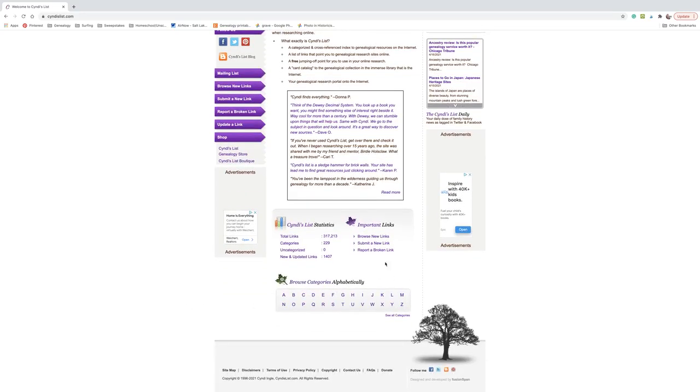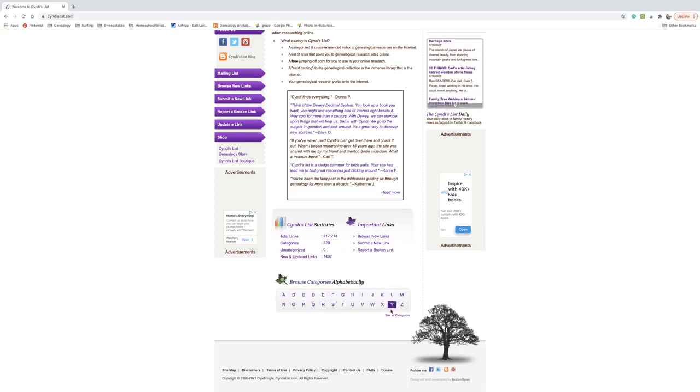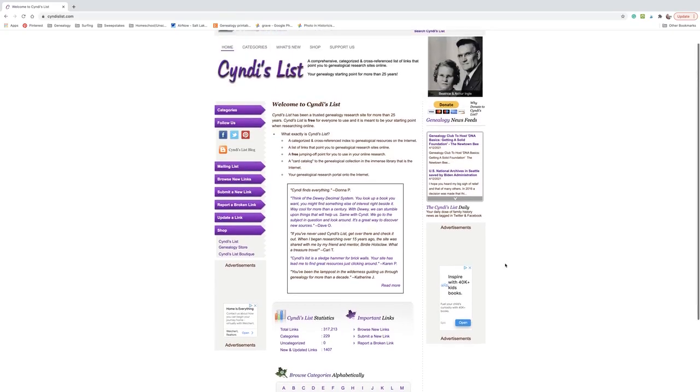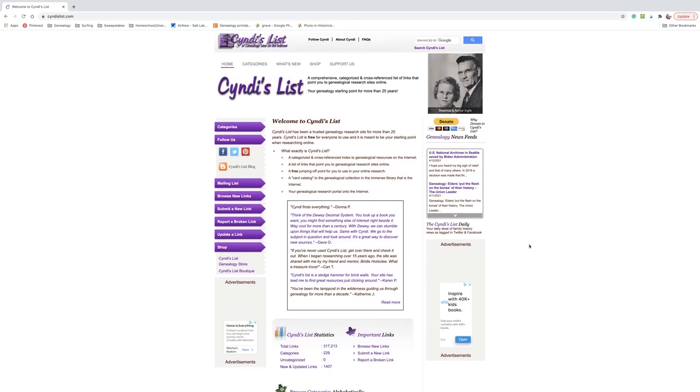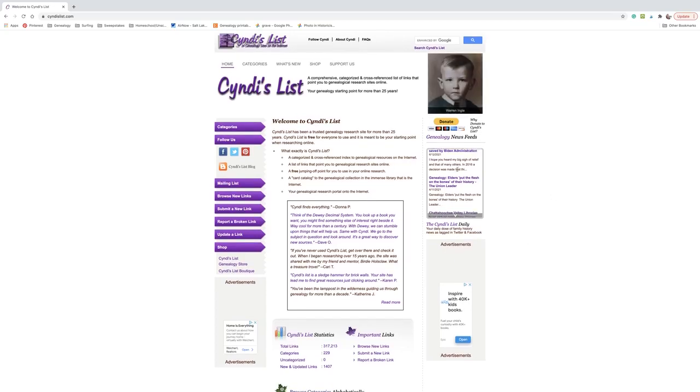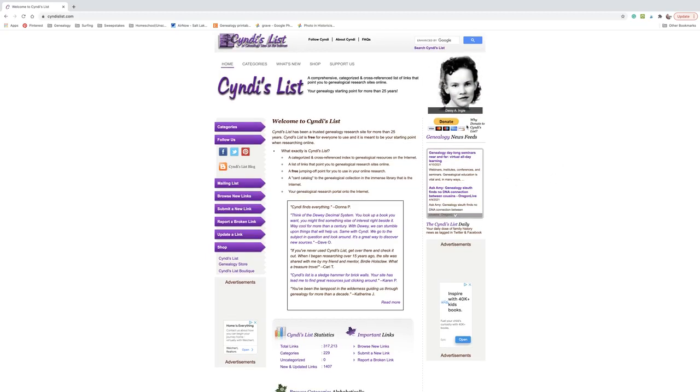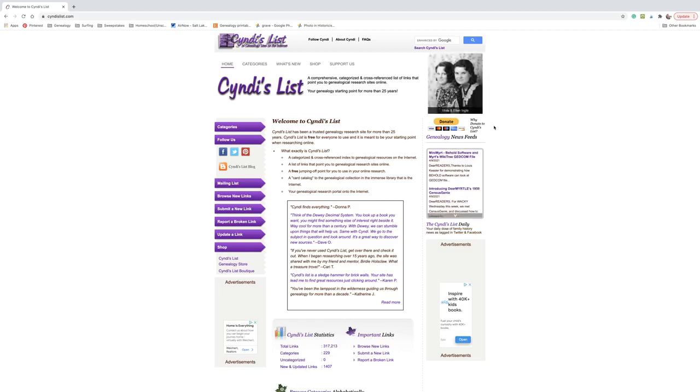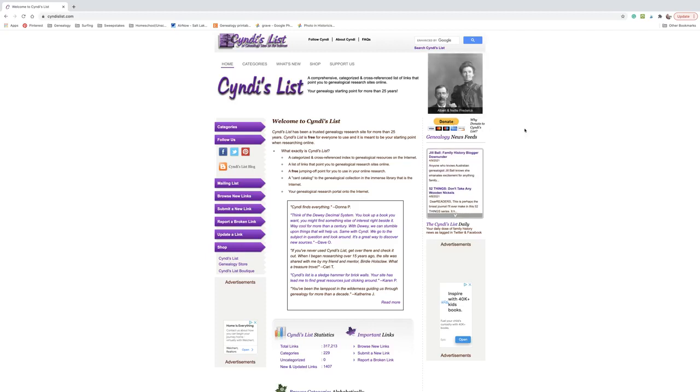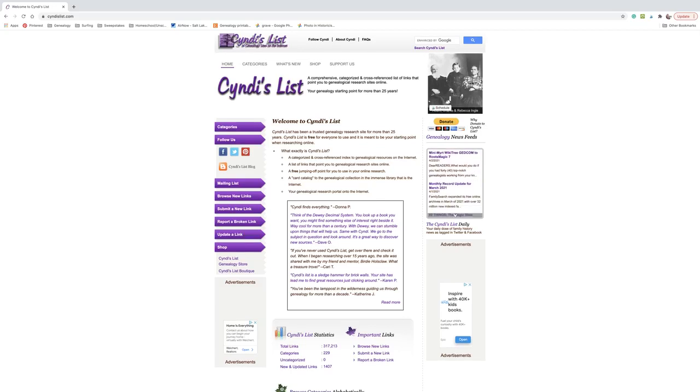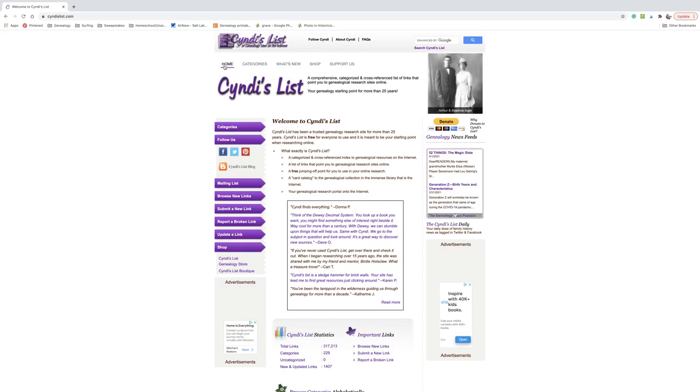Down here at the bottom, there's some statistics and then you can browse the categories alphabetically. I don't ever use this because I just feel like going to the categories themselves is easier. We've got another ad here. We have this sort of running list of news and things like that. I don't use that either. You have a donate button. Now, Cindy's list is a free website and it's really, again, labor of love. Cindy just does this because she wants to contribute to the genealogy community. So donating to Cindy's list would be a good idea. The other way that she's getting income to support her being able to work on this list is through these advertisements. So that's why they are up there. And then you've got pictures of Cindy's family and then we're back up to the top.